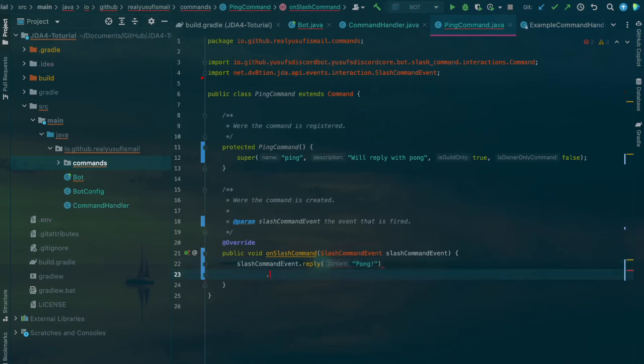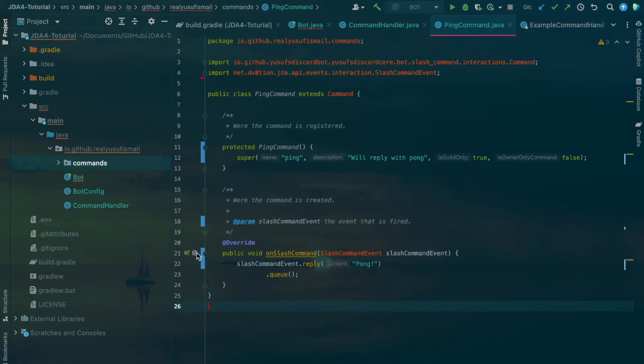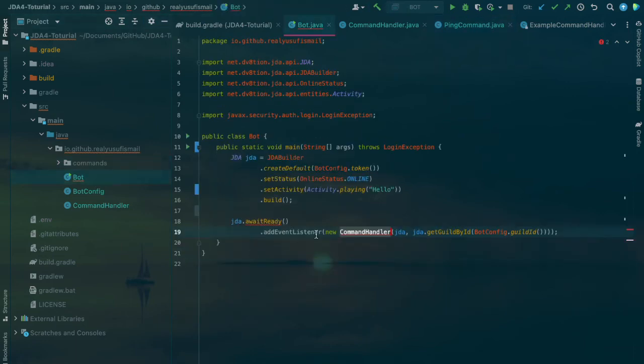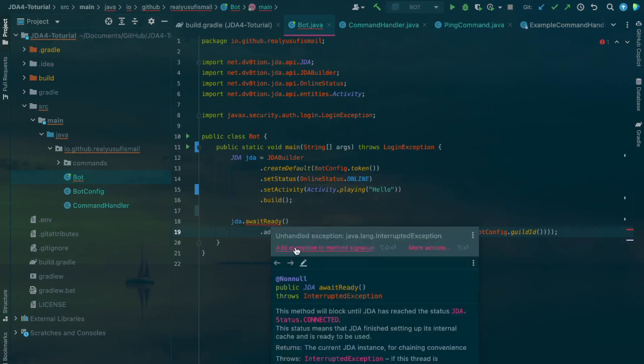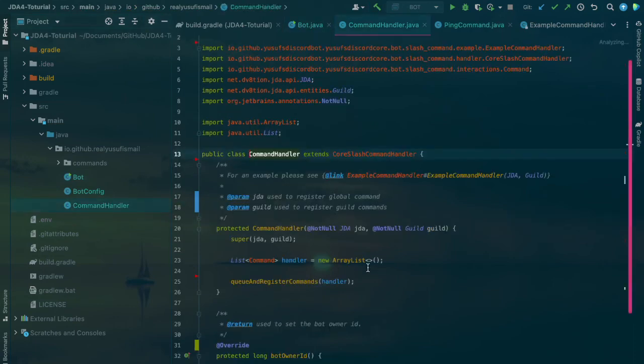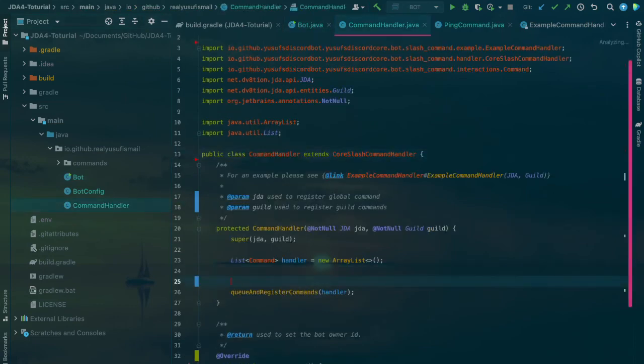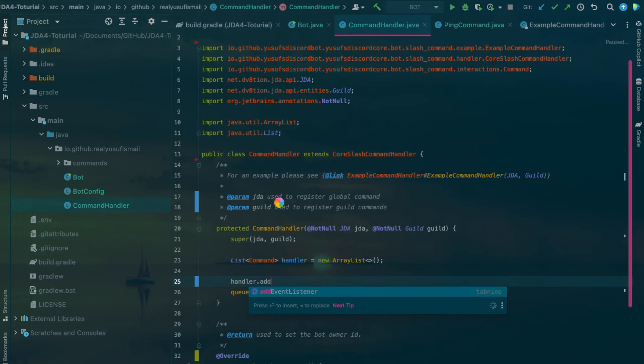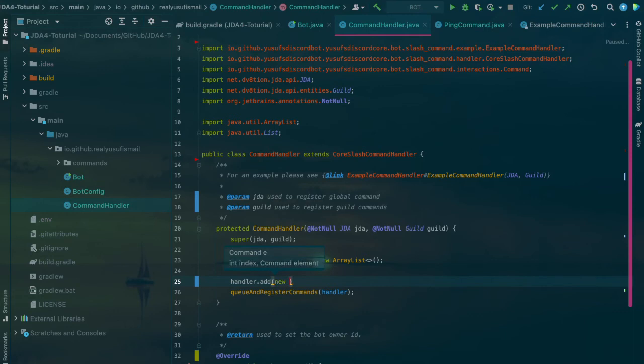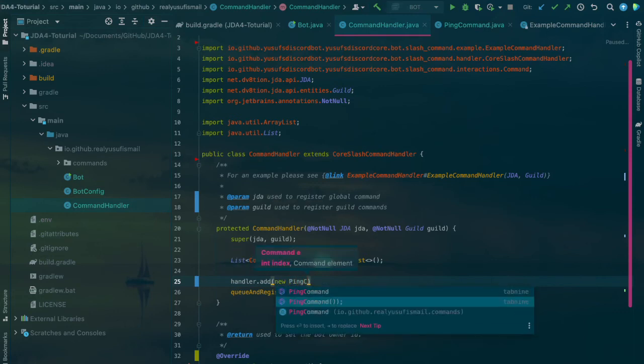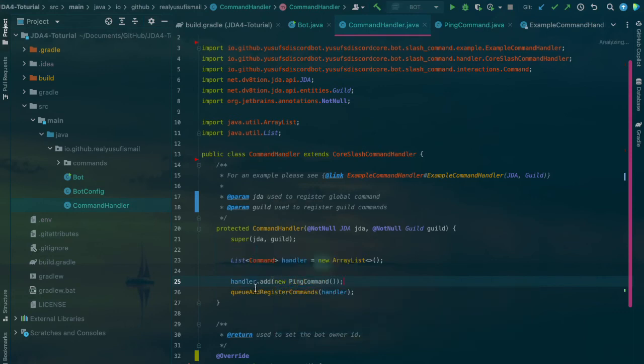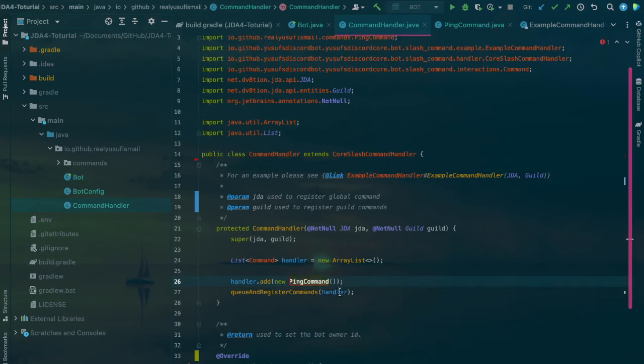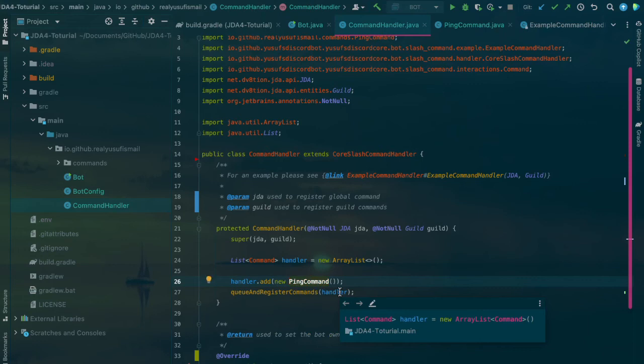Then in the bot class we'll add exception so it can work, and in the CommandHandler we'll actually have to register the command. Handler.add new PingCommand. It's going to result in error because the command is protected, we'll just change it to public, and once you have done that, everything should work.